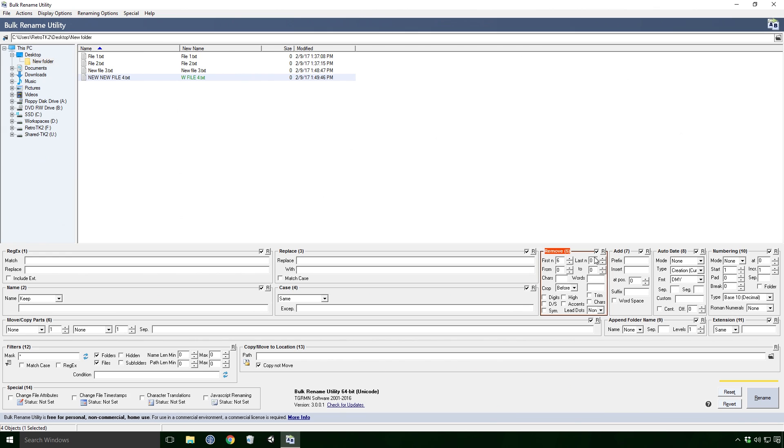Similarly, last n removes that number of characters from the end of the name. From and to are ranges Ace, so if I input 10 and 15, I will remove the 5 characters within that range.